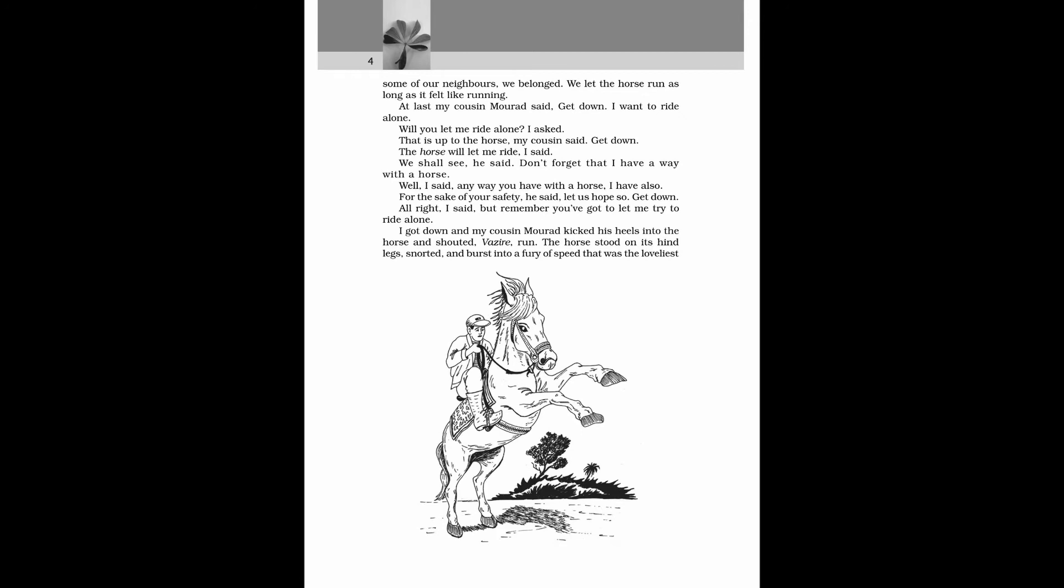Don't forget, that I have a way with a horse. Well, I said, any way you have with a horse, I have also. For the sake of your safety, he said, let us hope so. Get down. Alright, I said, but remember you have got to let me try to ride alone. I got down and my cousin Morad kicked his heels into the horse and shouted, Vazire, run. The horse stood on its hind legs, snorted,